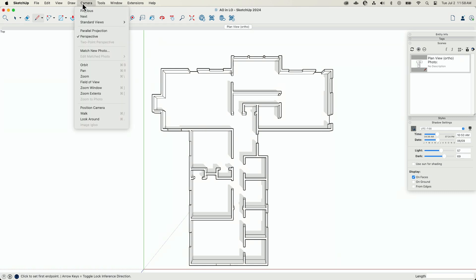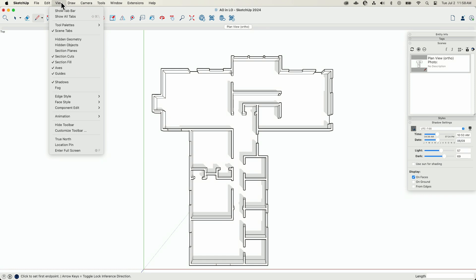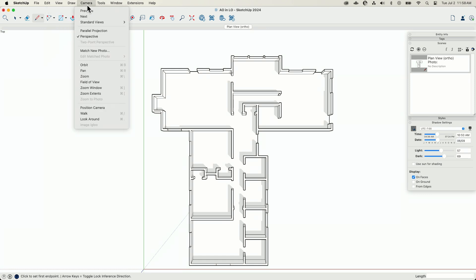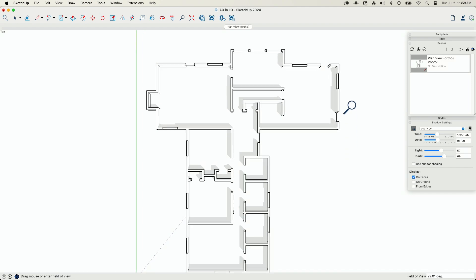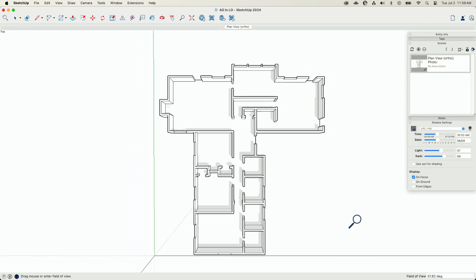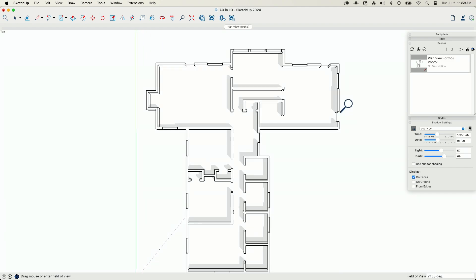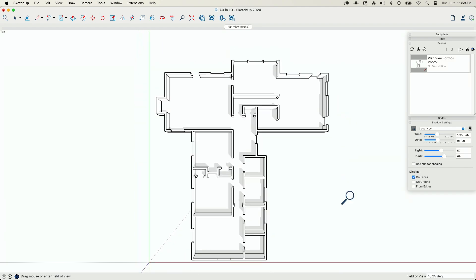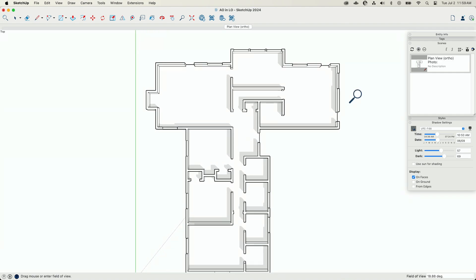I can change this. I can come into view, no, I'm sorry, I was right in the right spot, camera, field of view, and then click and drag up and down to kind of change how deep I'm peering into this model.